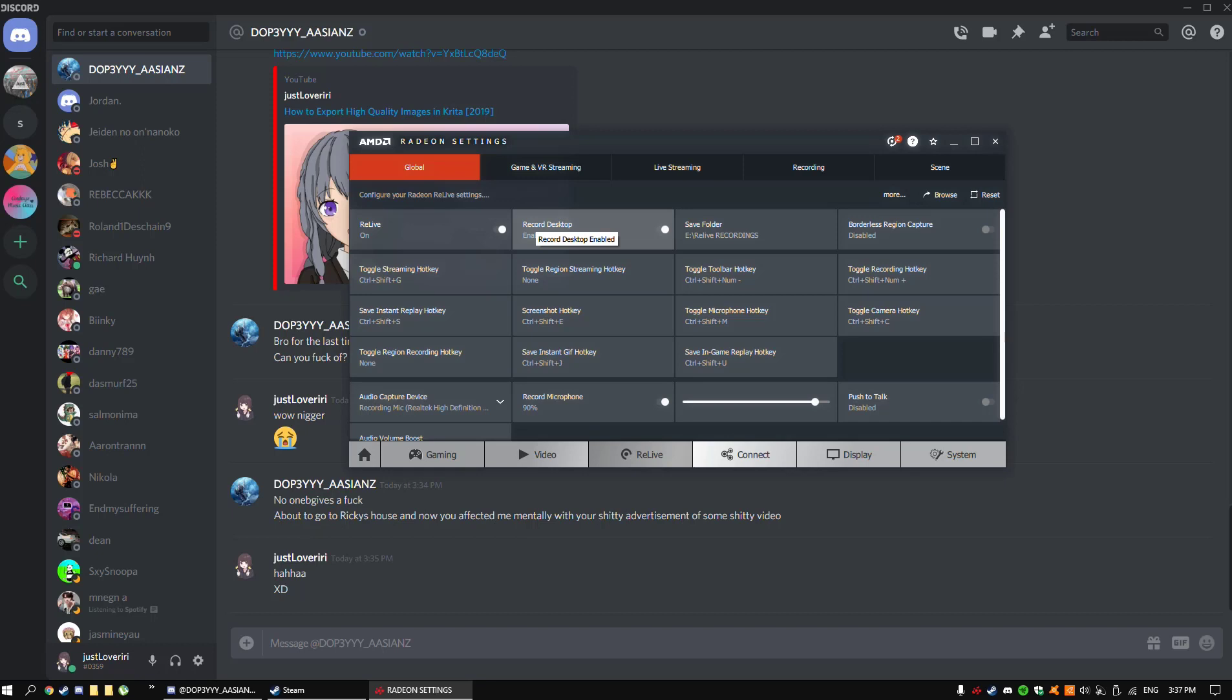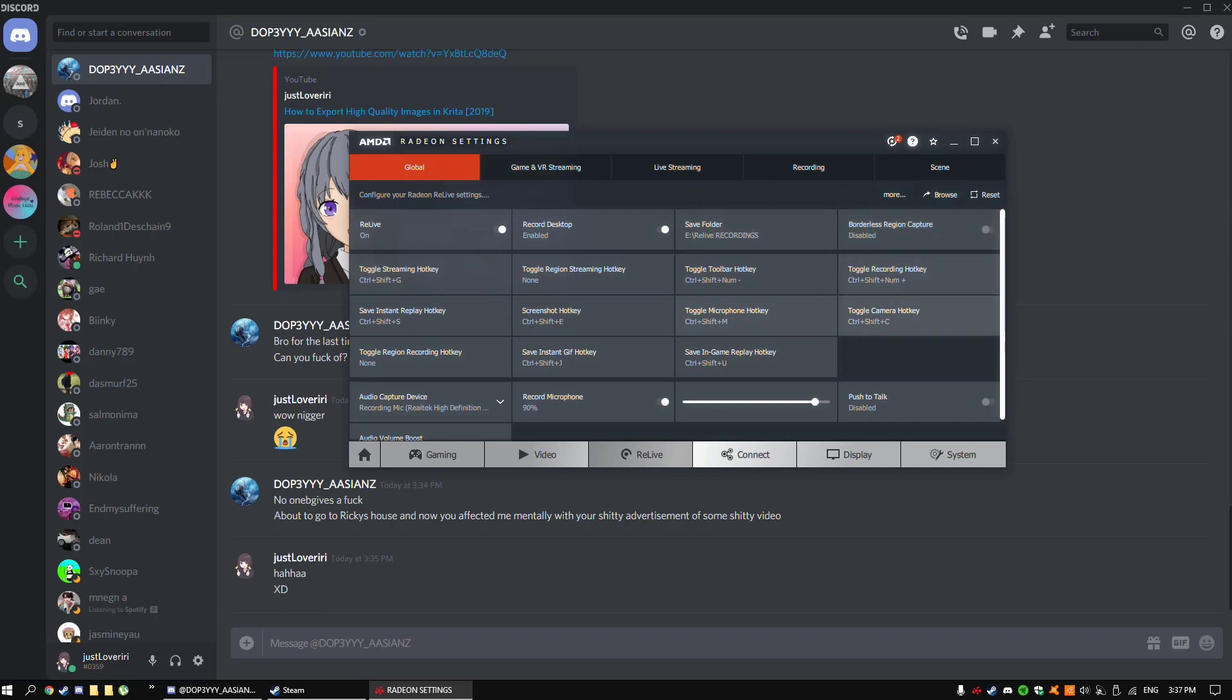Then you want to press record desktop. You want to select a folder where you want to save your recording files. I save it onto a spare hard drive where I just put all my recordings. It reduces the lag of course. And then you want to just keep this disabled. I don't use that because it works either way.